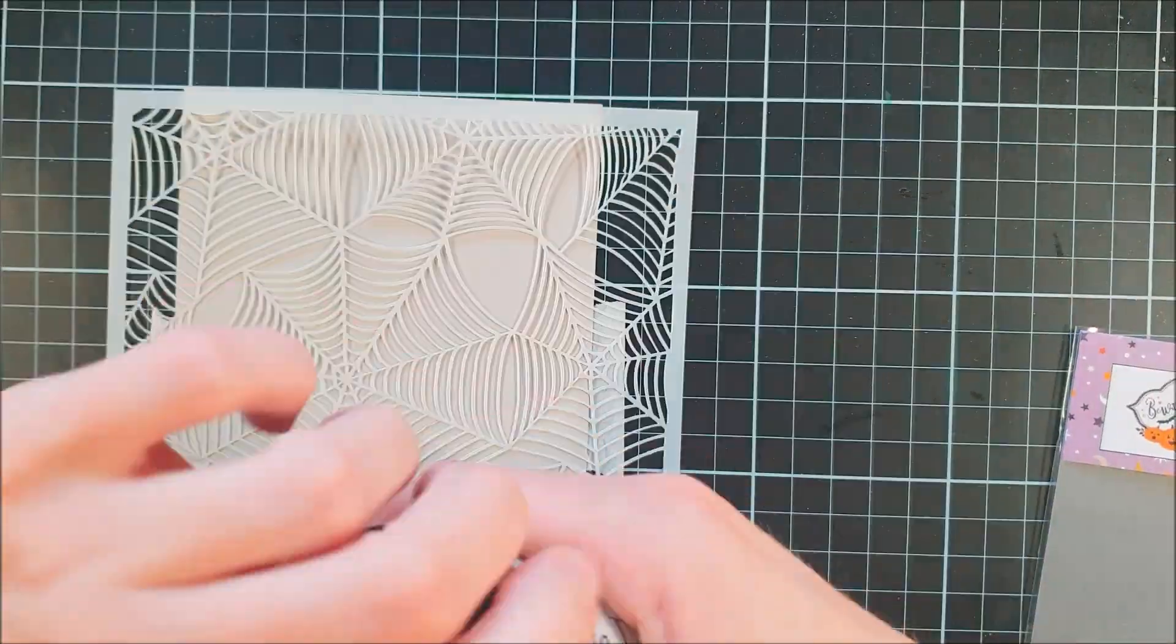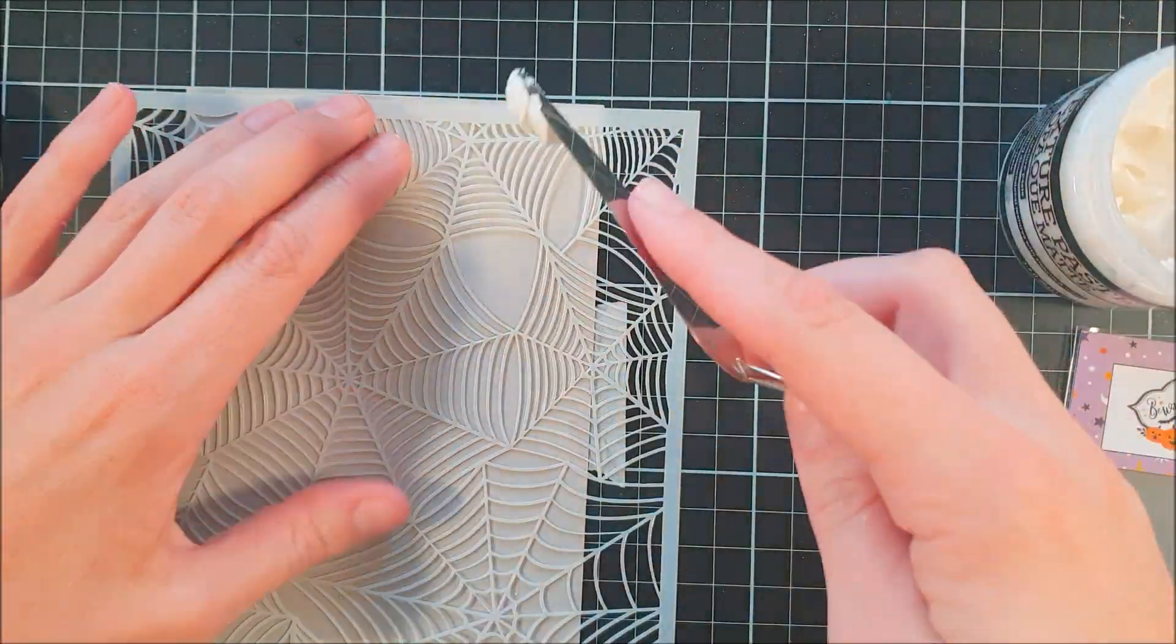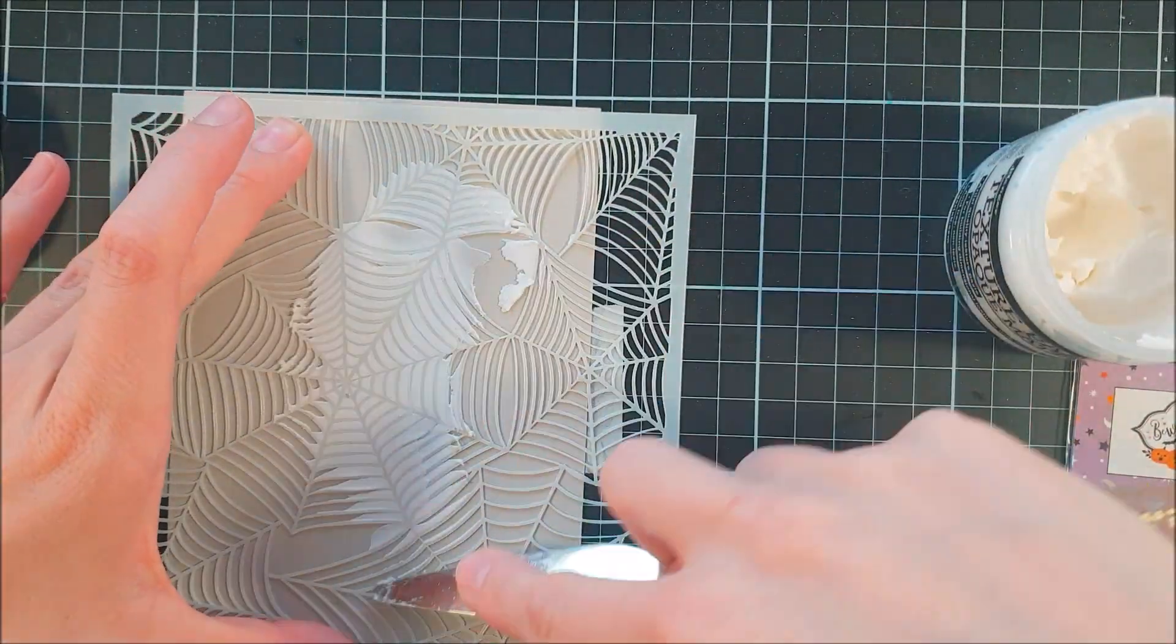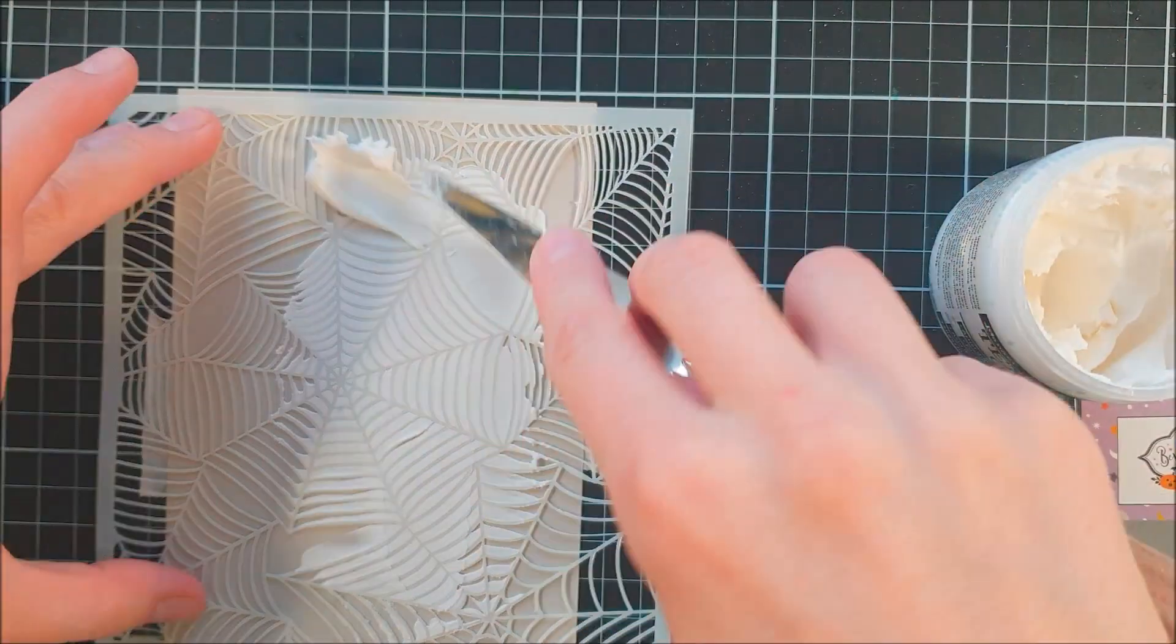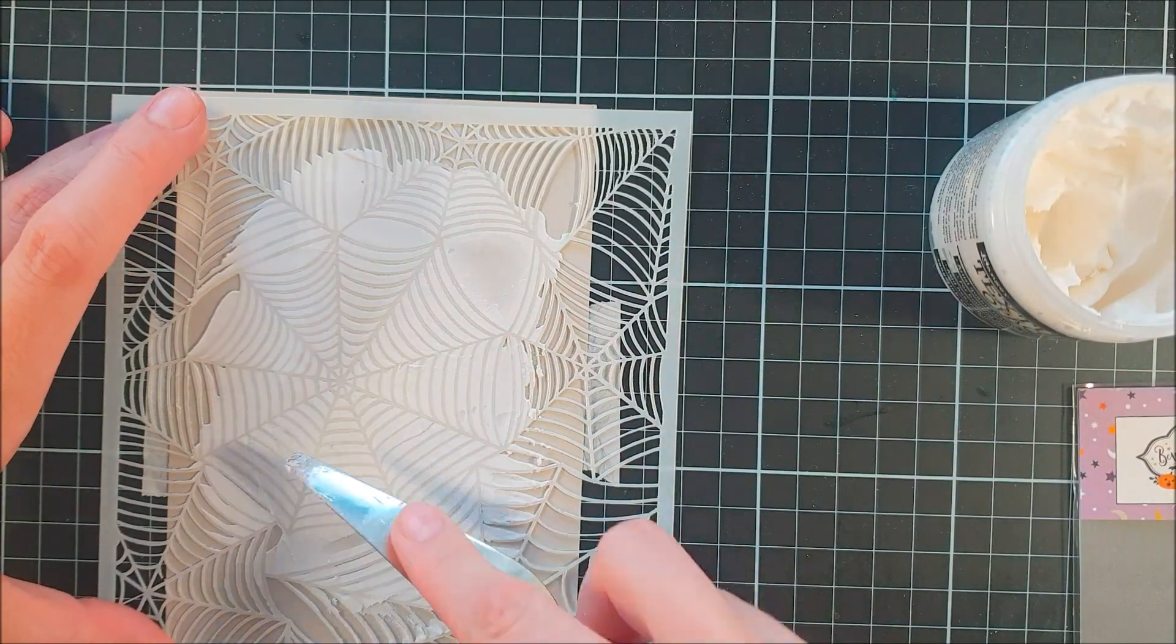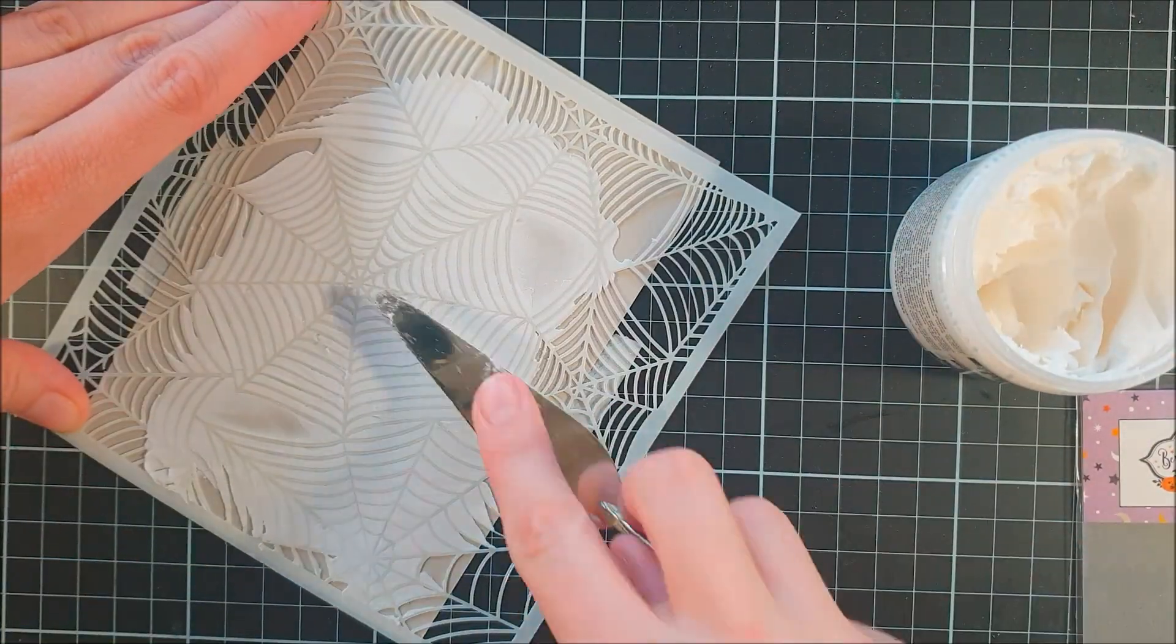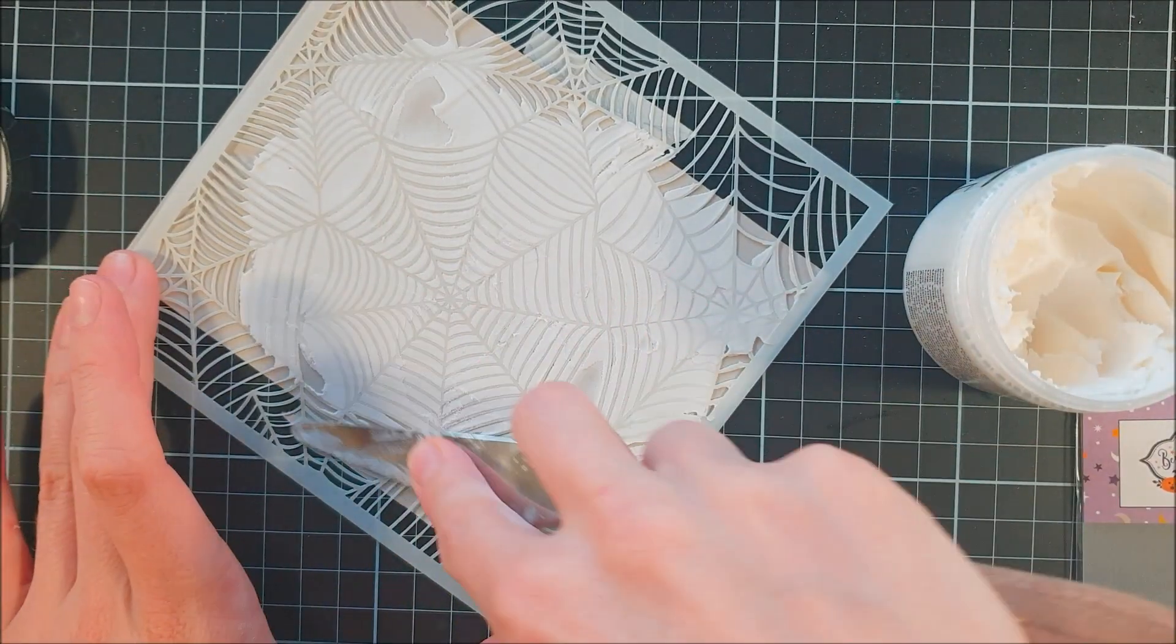I started with a light grey cardstock panel and I'm using a stencil from Echo Park. This is a spider web stencil and I'm applying texture paste, Optic Matte from Ranger, through the stencil with my palette knife.